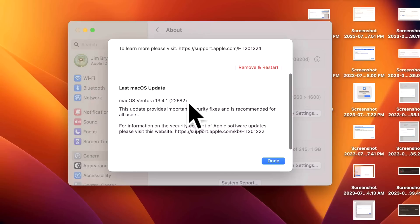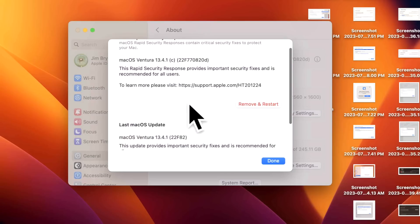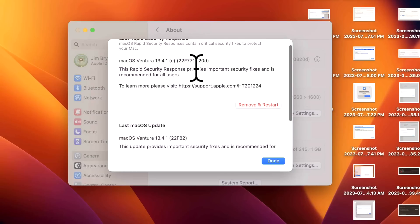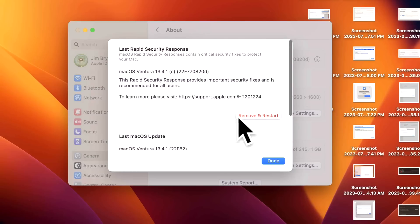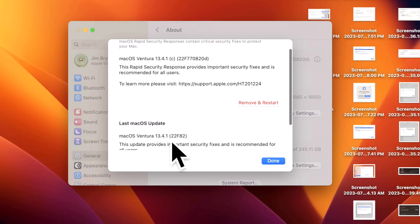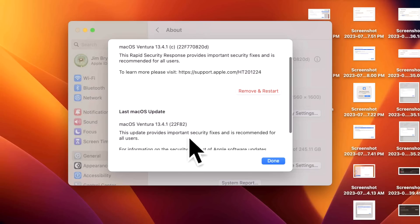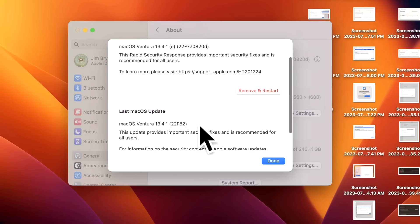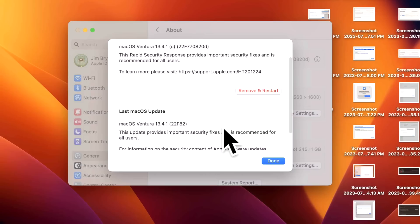This is the area where it shows right here what the last update was that you were on - 22F82 - and the current one we're on here. All you need to do is click Remove and Restart. It'll take a second or two and then restart, and you'll be back on 22F82. That's what a lot of people did when they installed the (a) and were having website loading issues. Apple makes it really easy to remove the RSR from macOS Ventura.